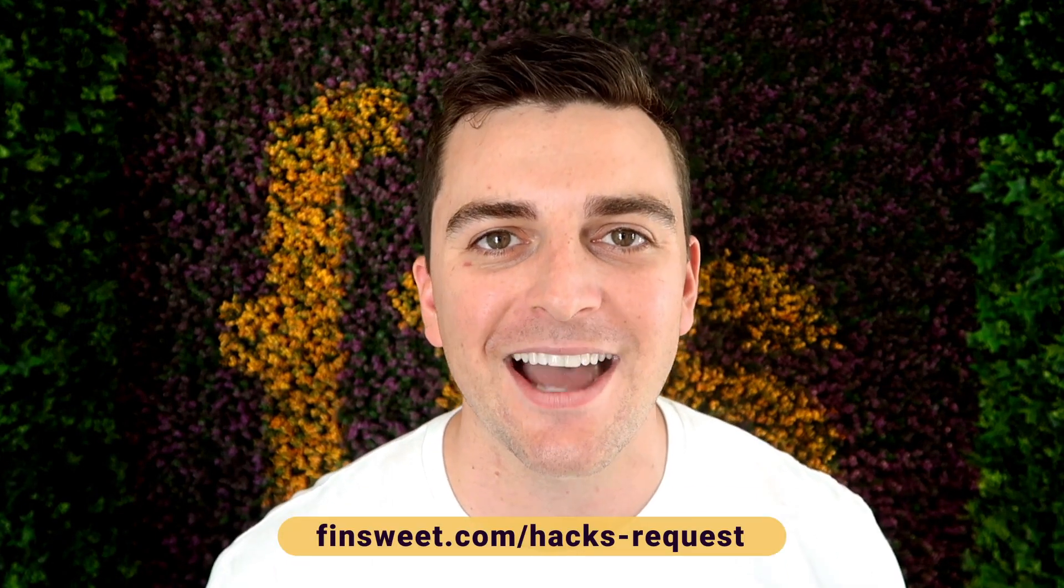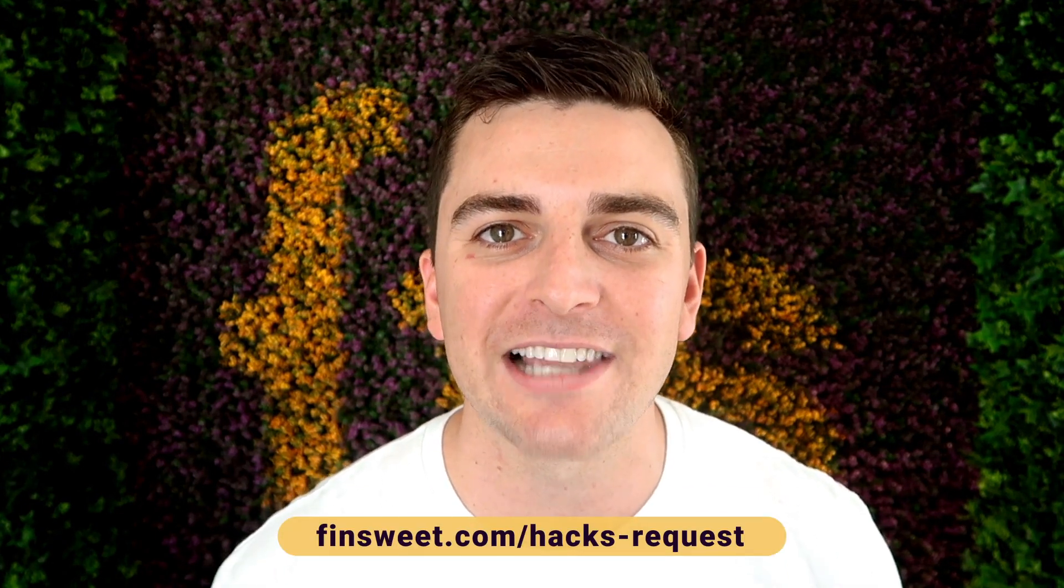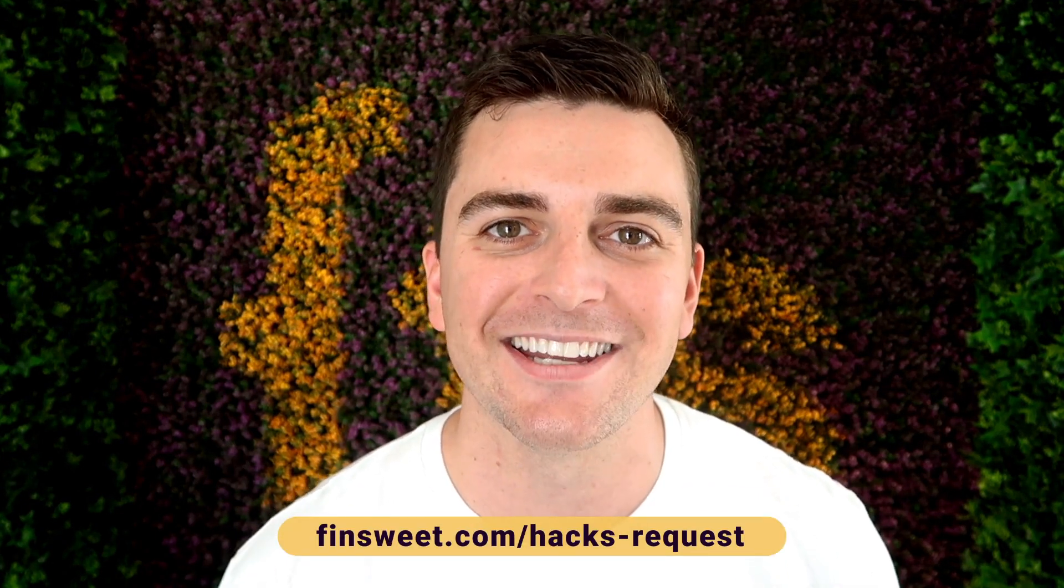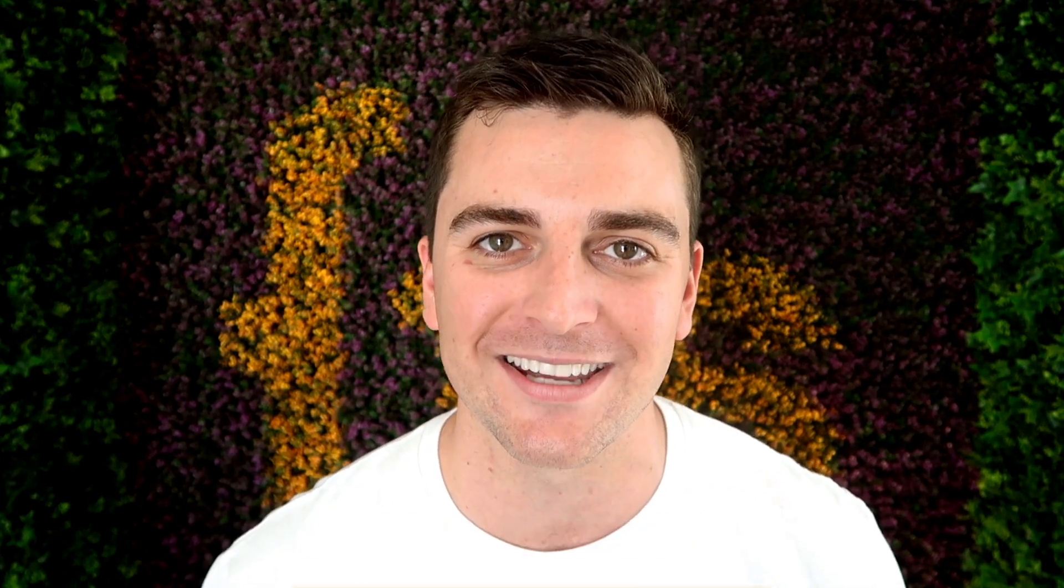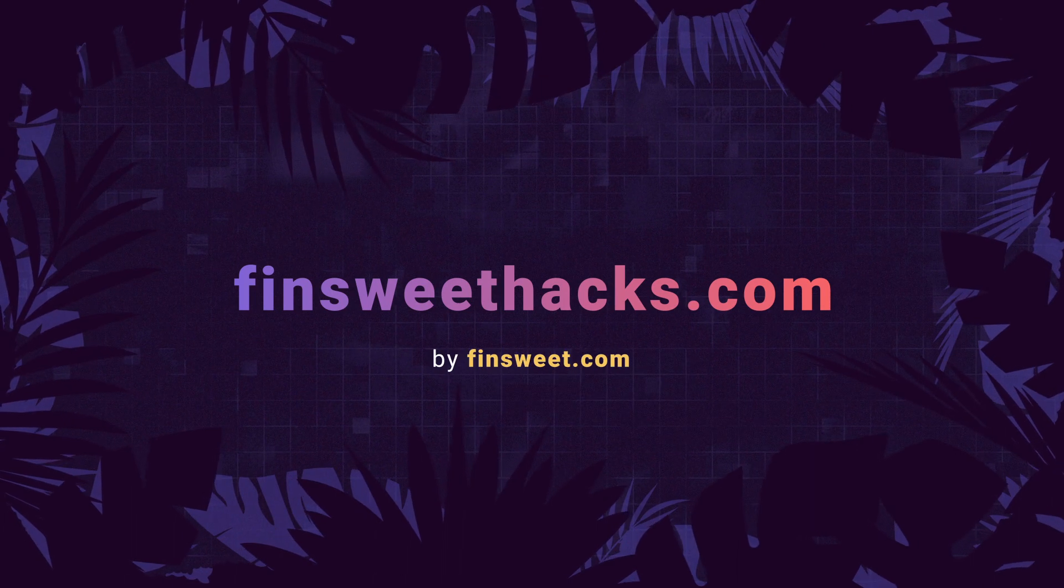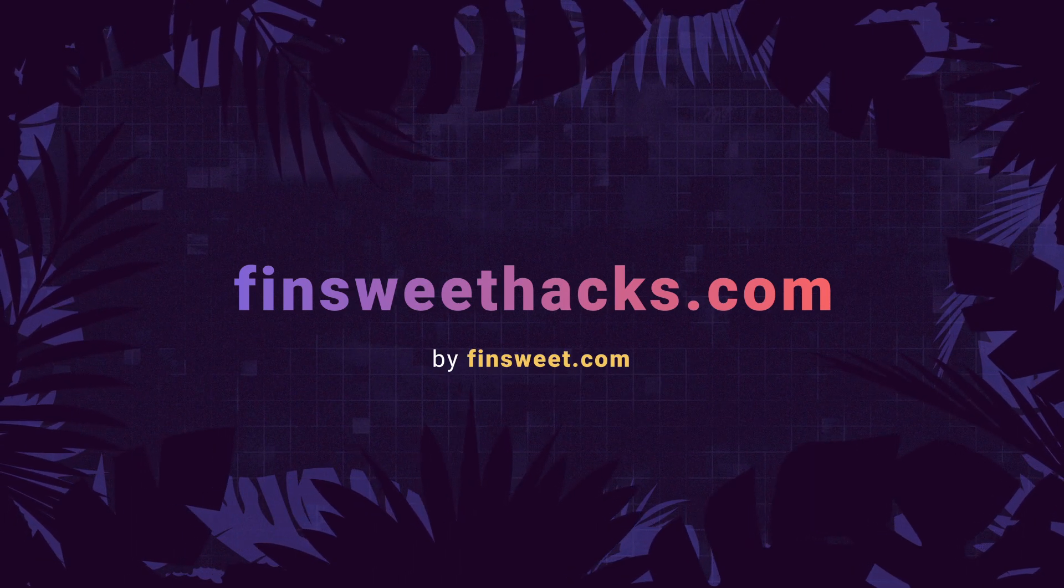If you want to request a hack, we'll check it out and see if it's possible in Webflow. Go to finsuite.com slash hacks dash request. That's effin' sweet.